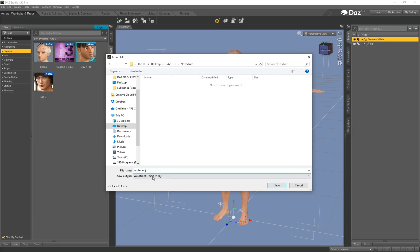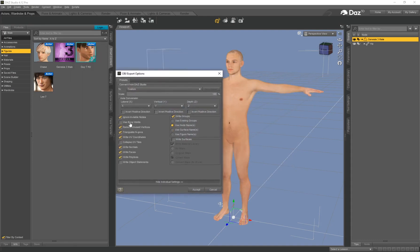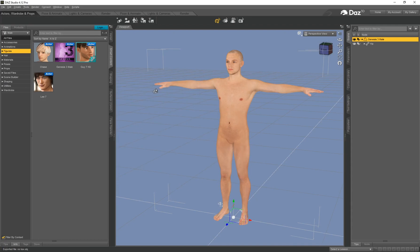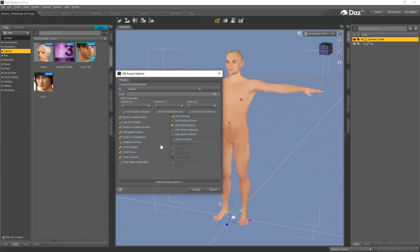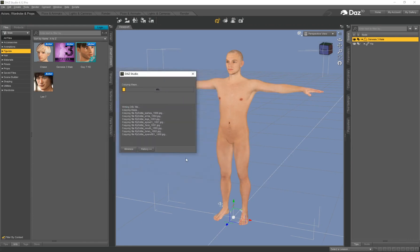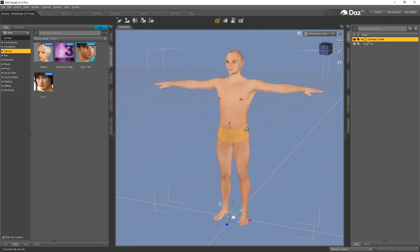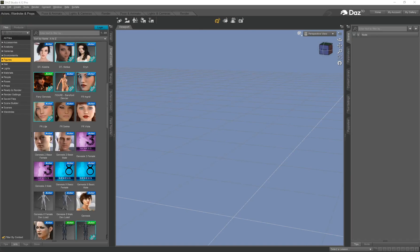On my desktop I'll create a new folder called 'DAZ Tute'. You want to create two folders: one called 'no texture' and one that contains the textures. I'm saving out the no texture version as an OBJ — this is the model we're actually going to be using in Substance Painter. Very important: pay attention to the export settings — make sure 'Collapse UV Tiles' is not enabled and make sure 'Write Surfaces' is not enabled. Click Accept. Now save out a version with the textures applied — call this 'text', click Save, and select Write Surfaces so it includes all of the texture maps.